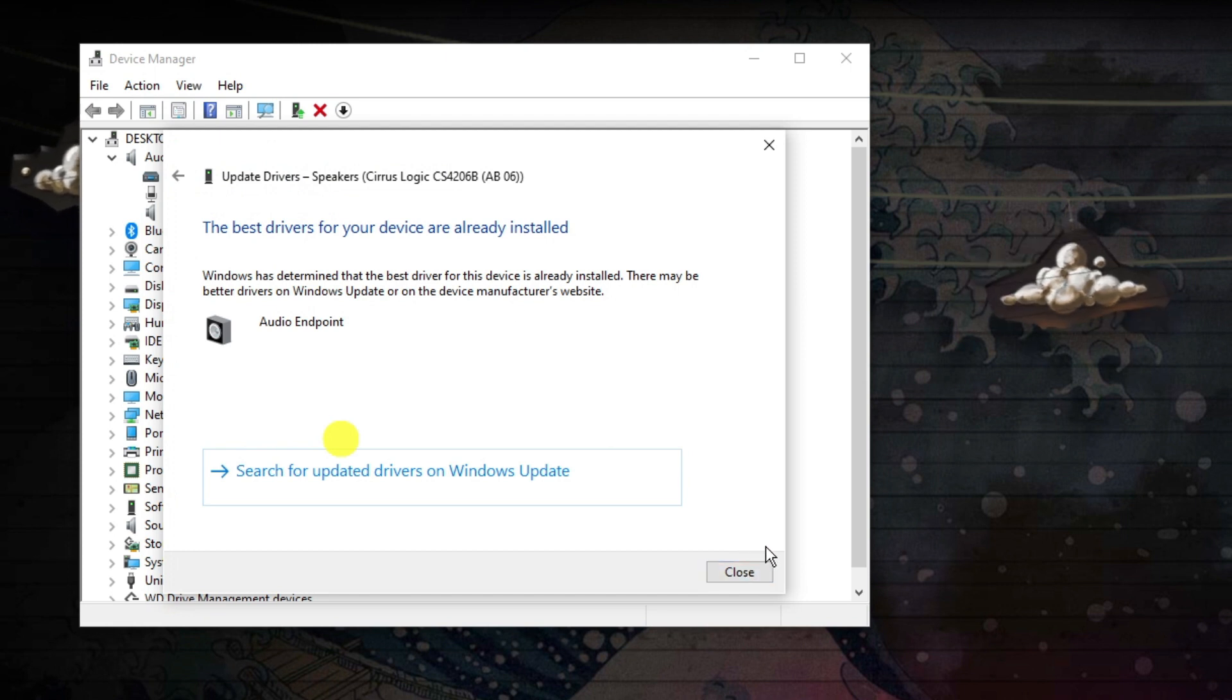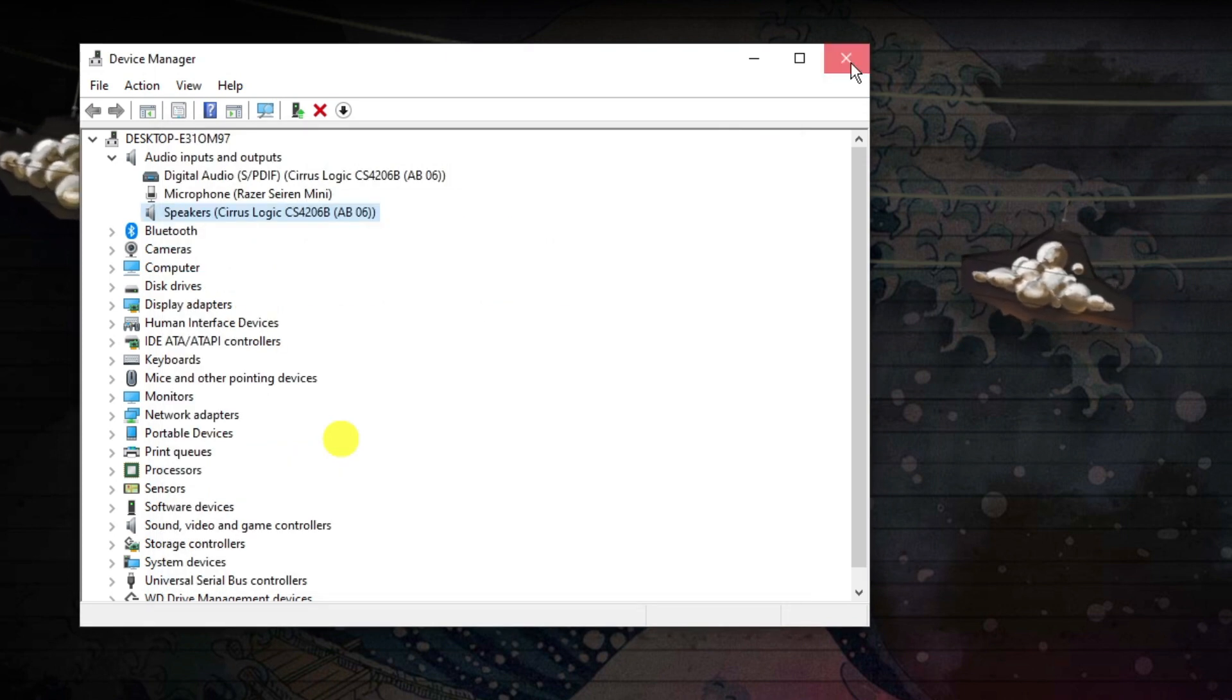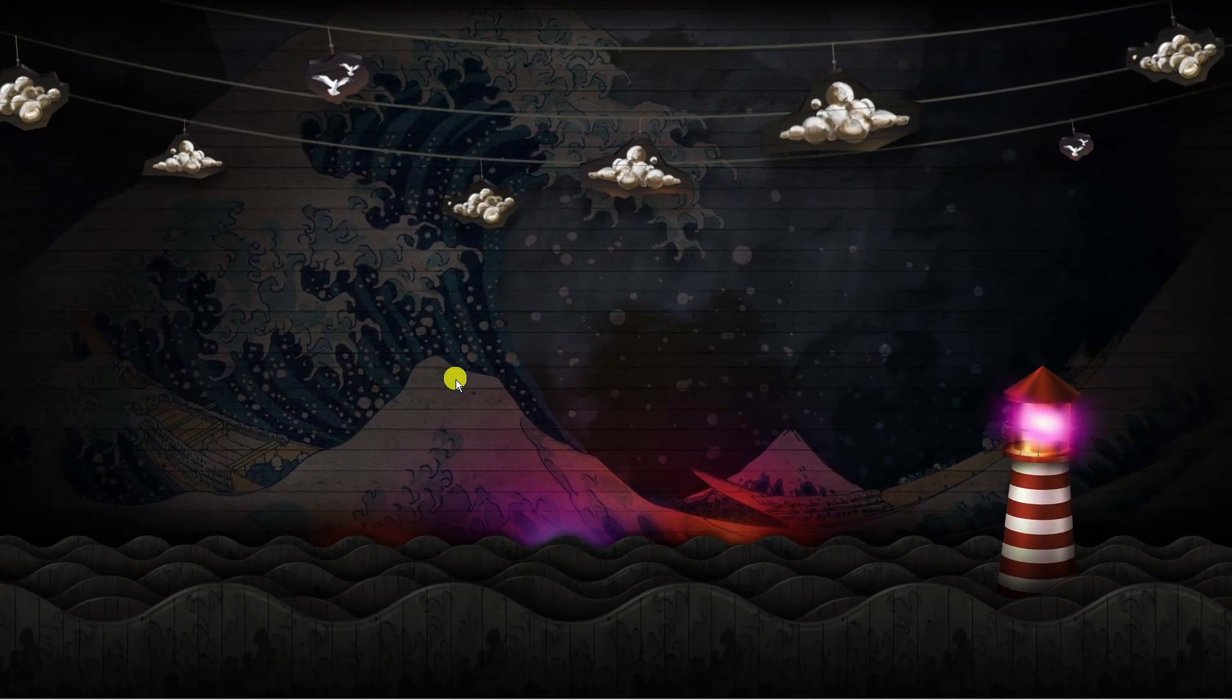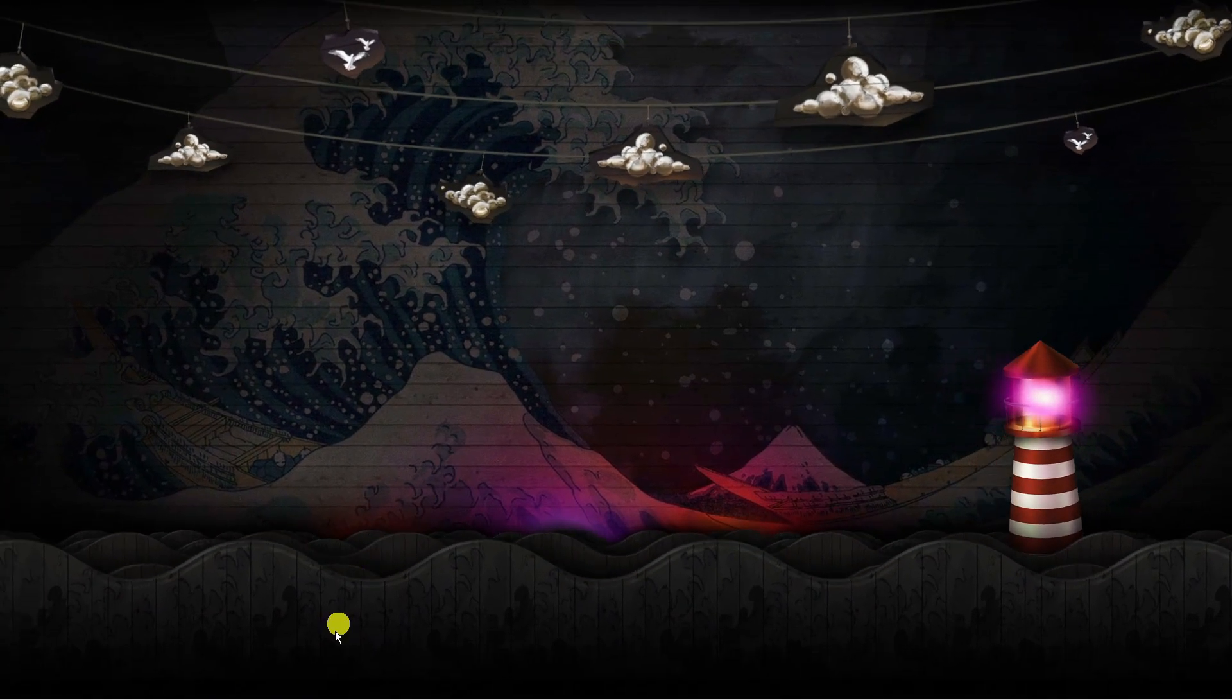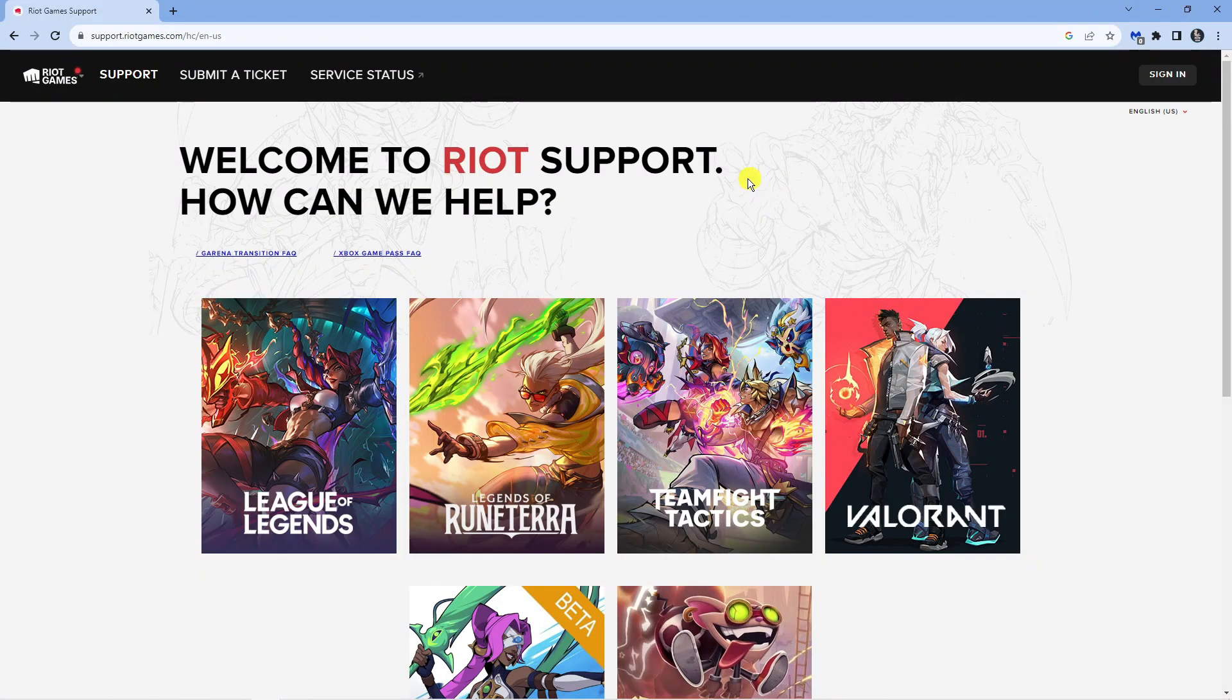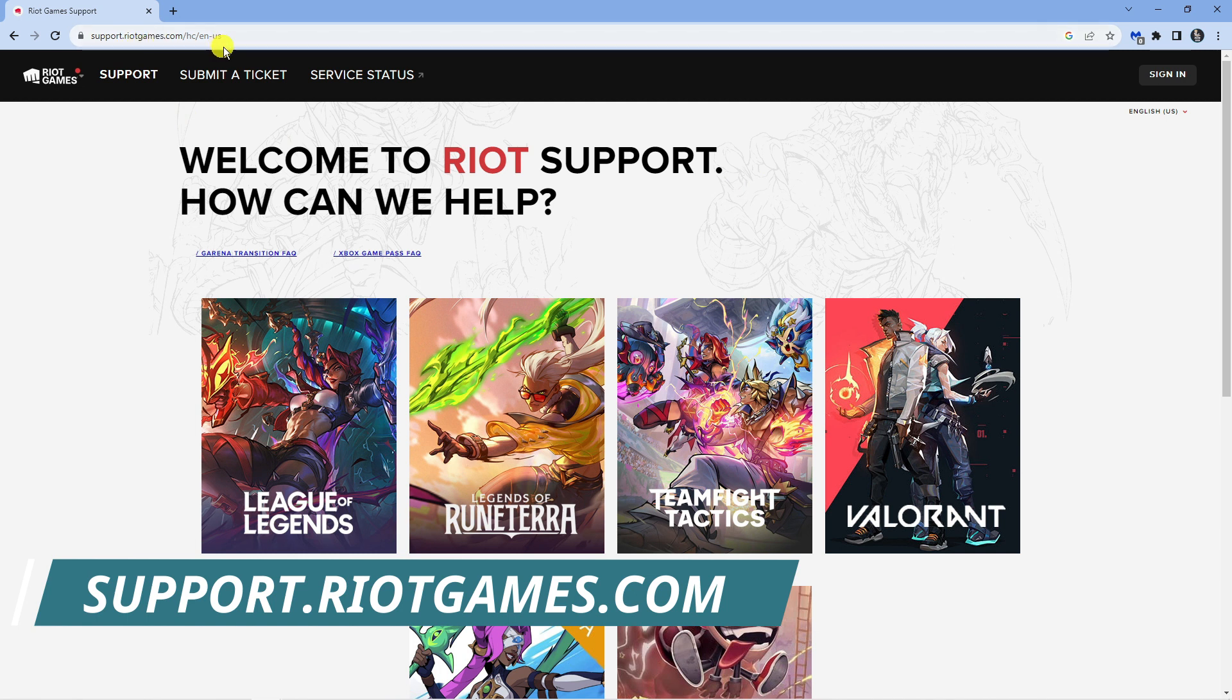So if you have updated your drivers, tried it again and you're still having problems, the other thing you're going to want to do is reach out to the Riot Games support team. To do that, open up a new internet browser and come across to the official website which is support.riotgames.com.